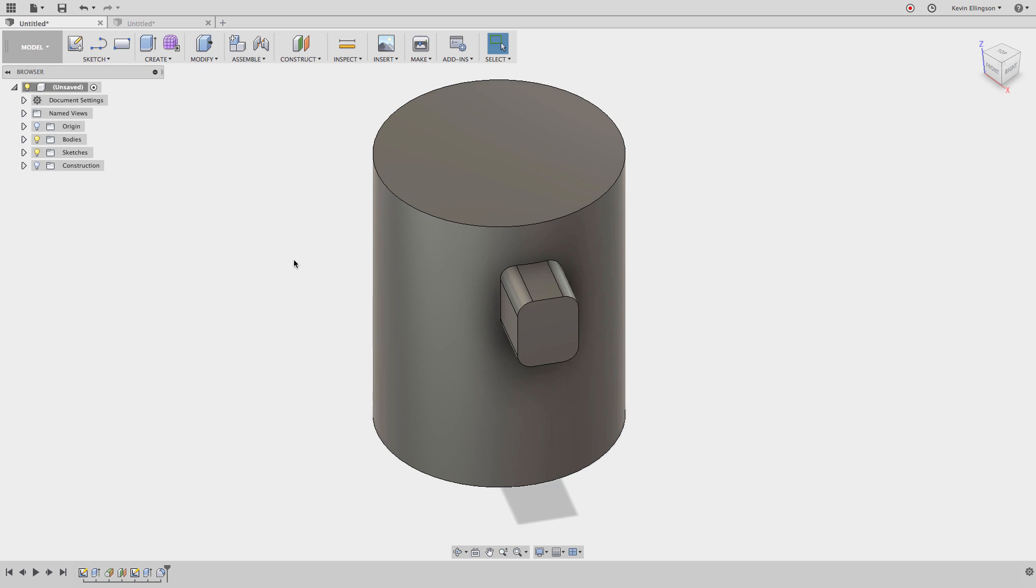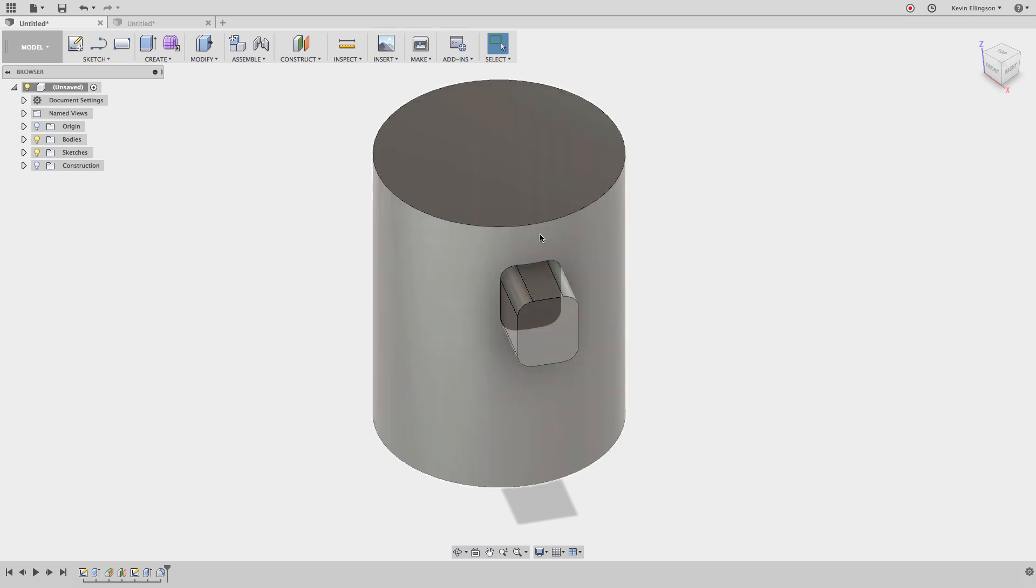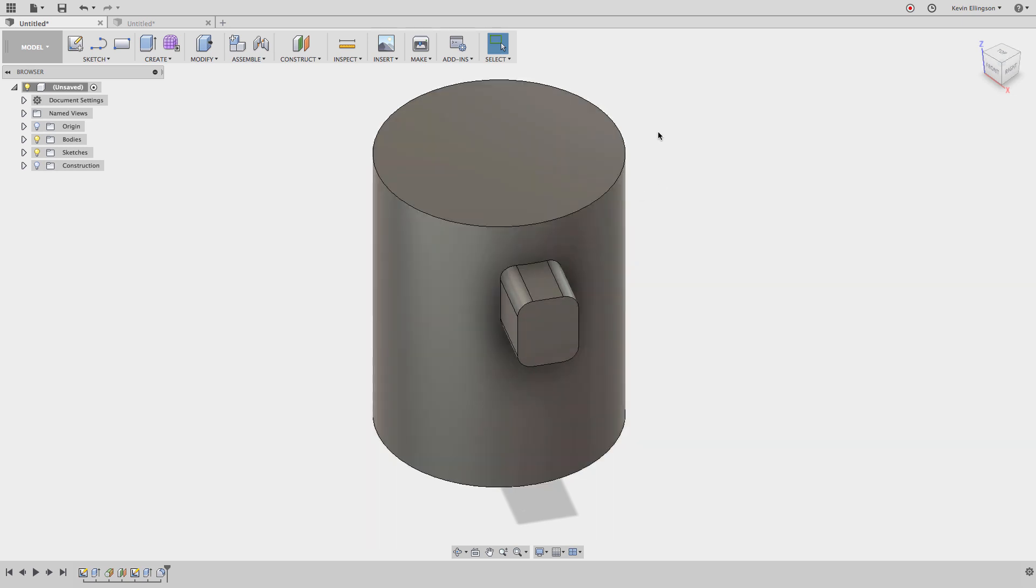We'll even take a look at how we can use some of the new tools inside of Fusion to make this process even easier. What I have here is just a rectangular boss rotated 30 degrees off of one of the primary axes.